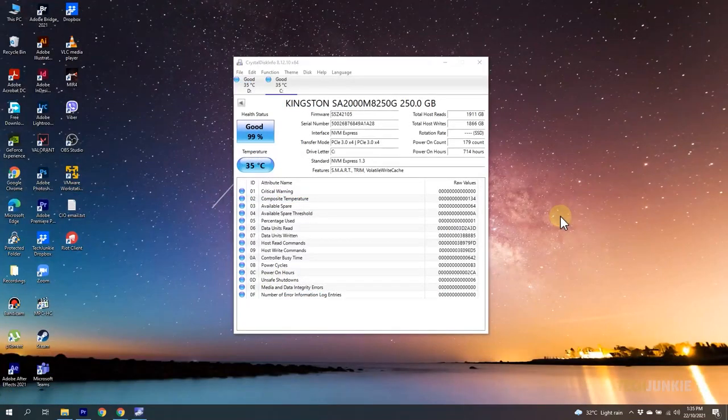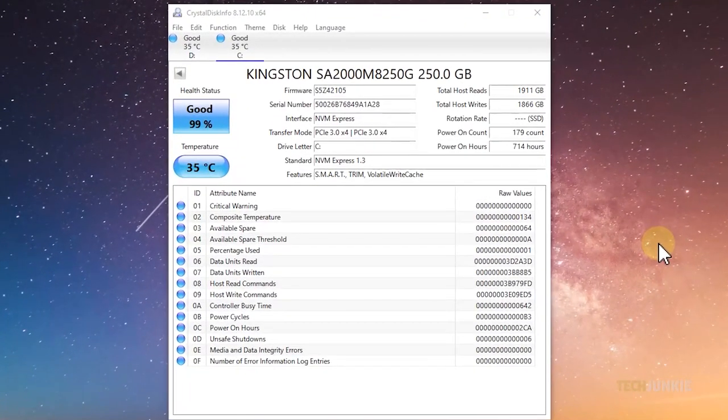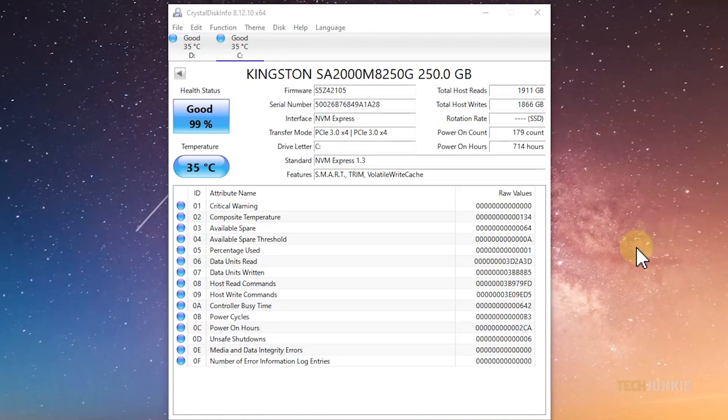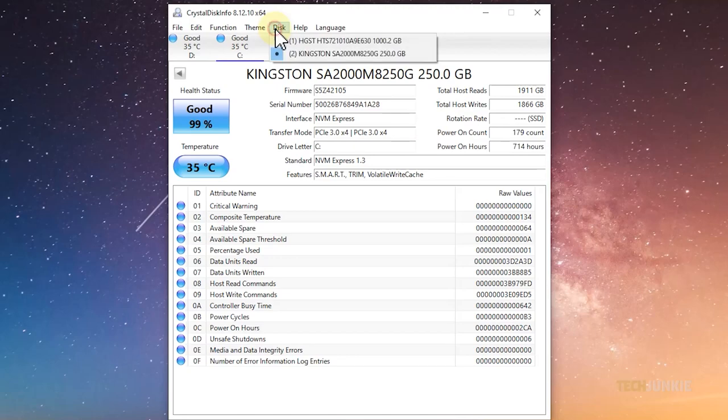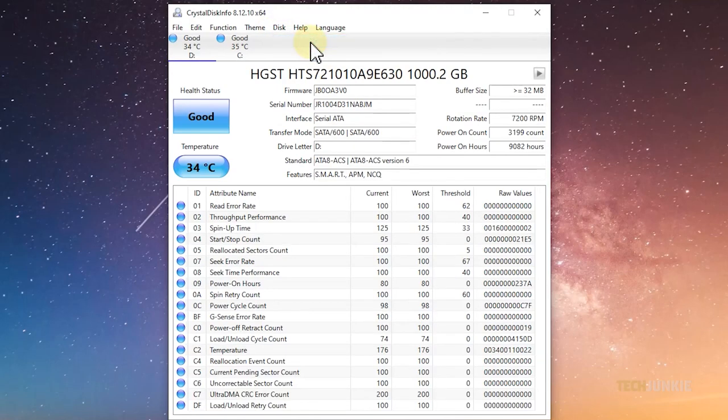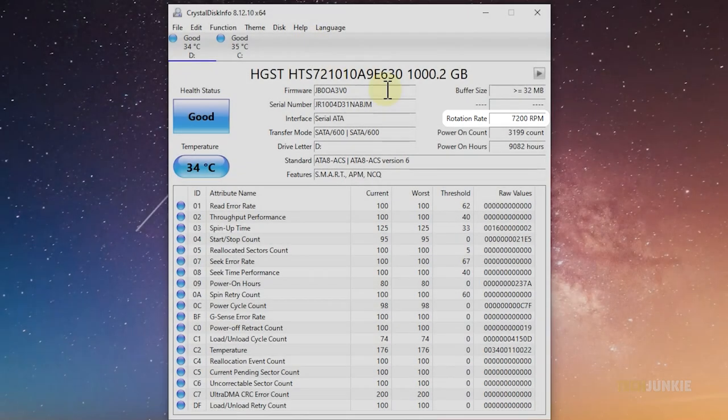Once it's installed, open the app and you'll get an overview of the overall health and stats of your connected disk. To check your drive, click on Disks at the top and select your hard drive by name or disk size. You'll see your drive's rotation rate at the top right. And that's all there is to it.